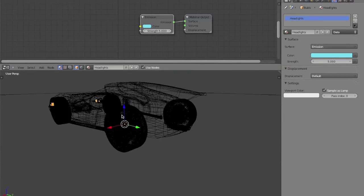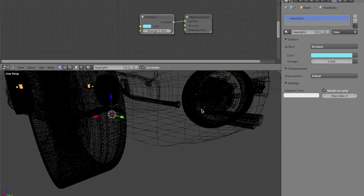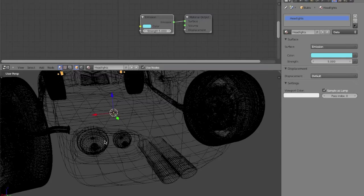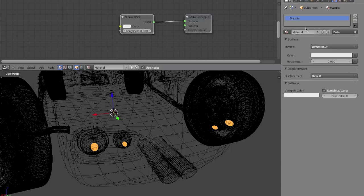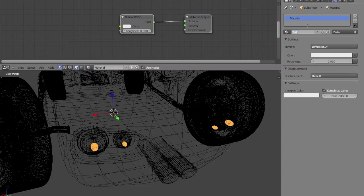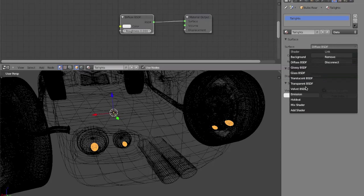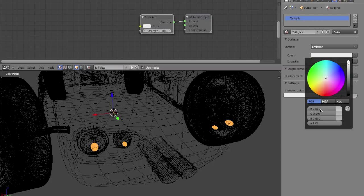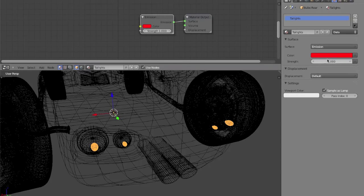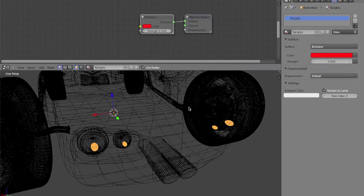And for the back, I'm going to make the back lamps, call them taillights, change it to emission, and the color to red, blood red, and the strength, again, to 5.